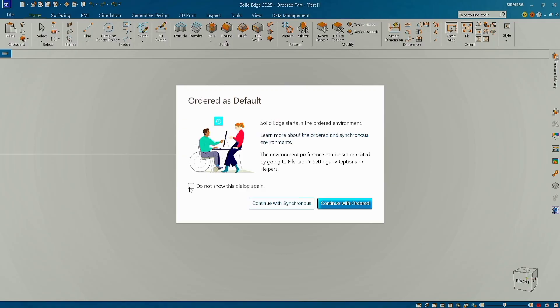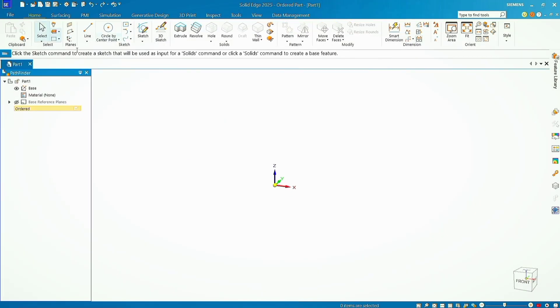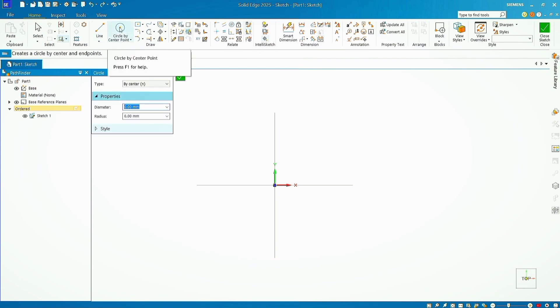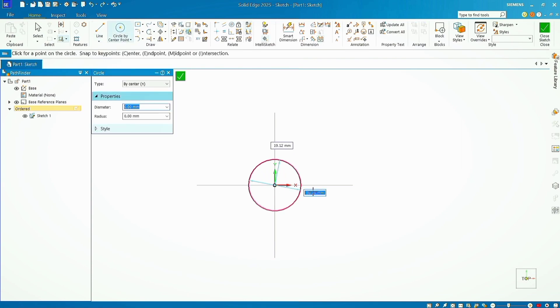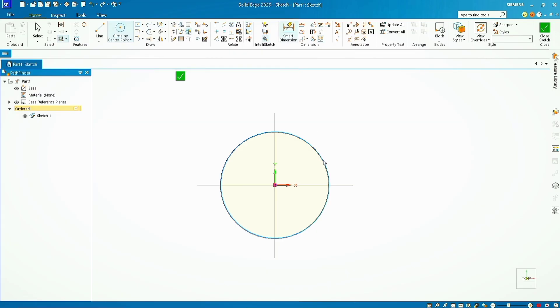Select don't show the dialog again and click on continue with order. Thank you so much for watching. Please subscribe the channel to support, like, share, and comment. Enjoy the videos.